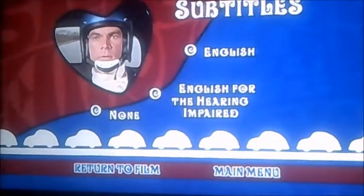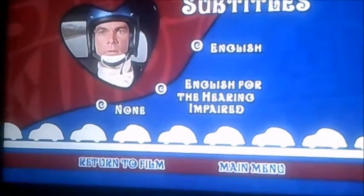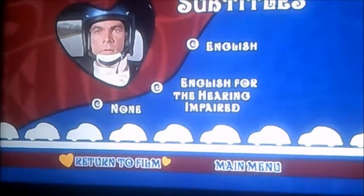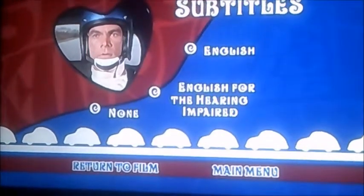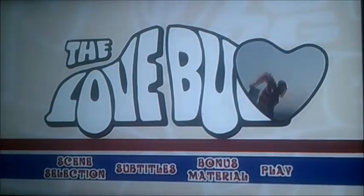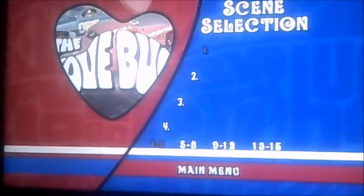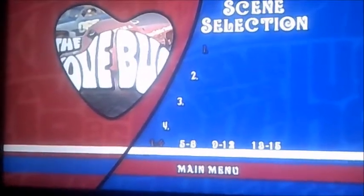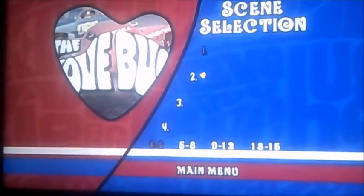It's got English, and English for the hearing impaired — that means that they can't hear the film. And there's Scene Selection, and it's got 15 chapters on here.